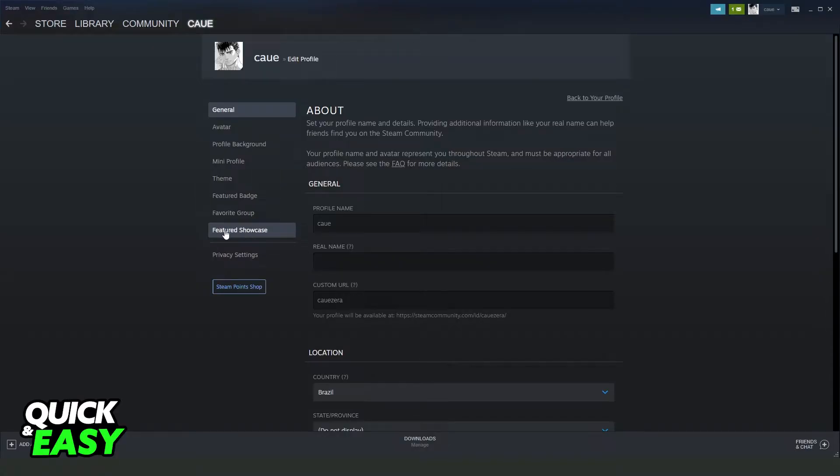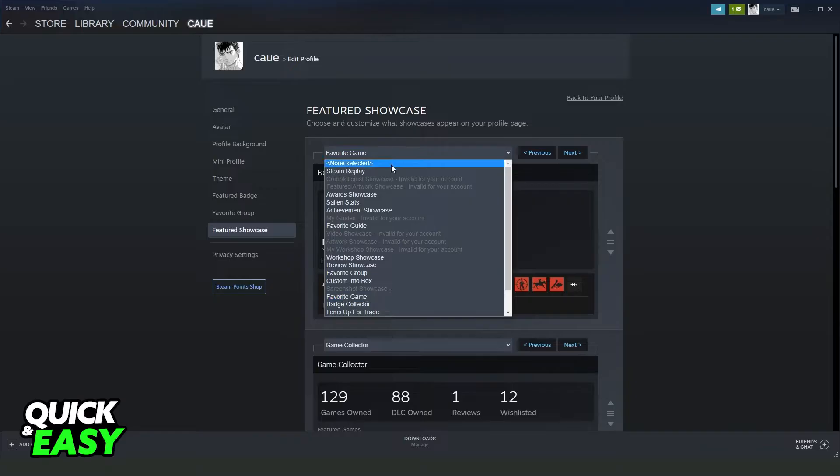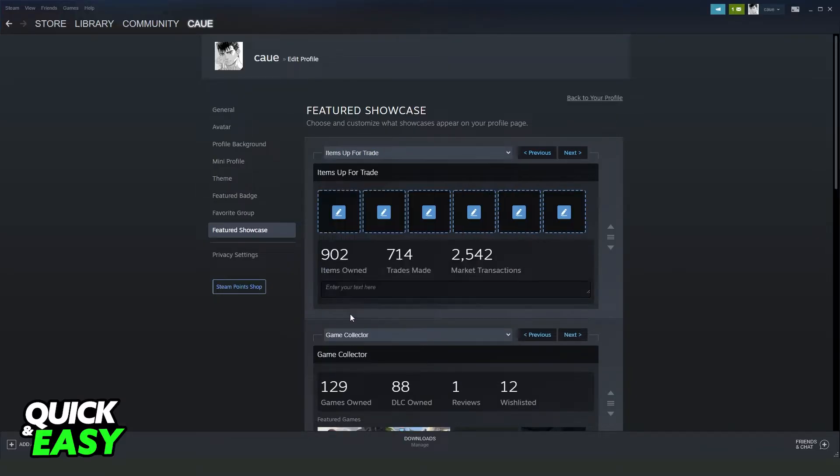Select right here 'Items Up for Trade' on the last option. Click on top and here you can select the items that you have to display on your Steam profile.